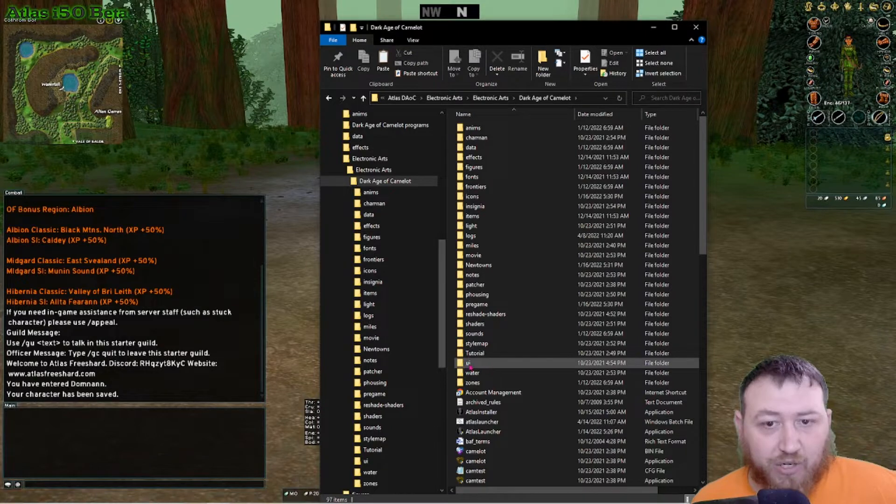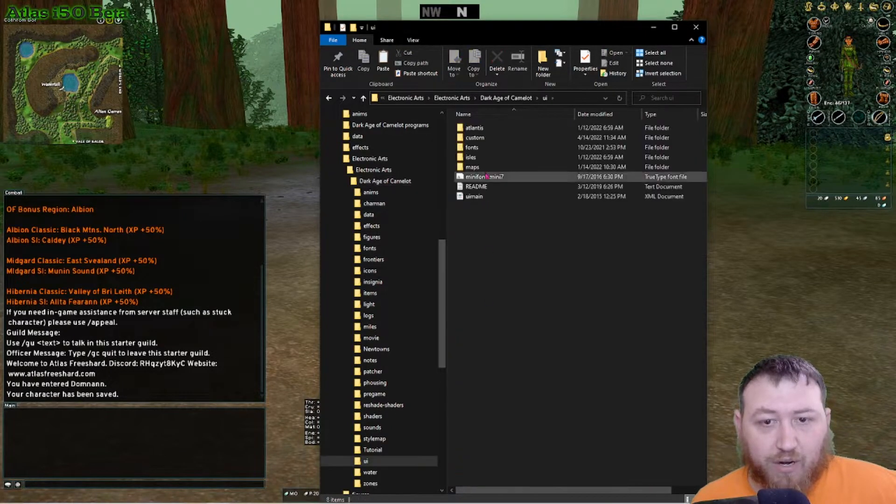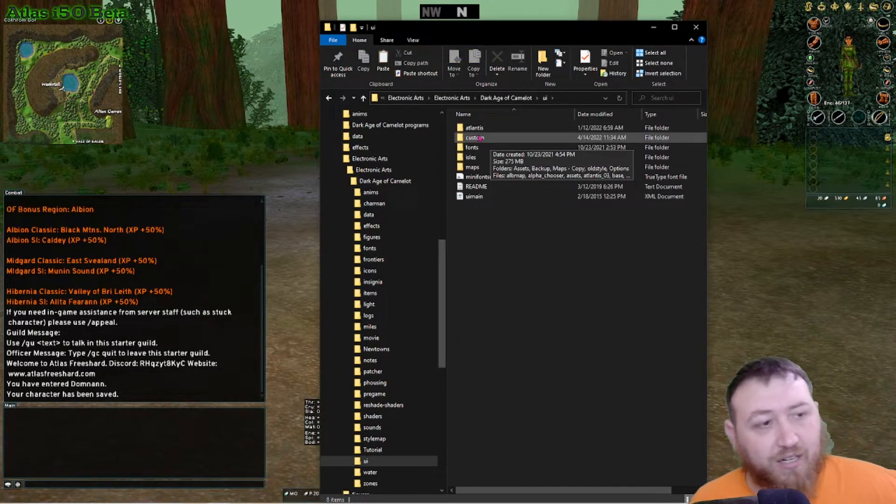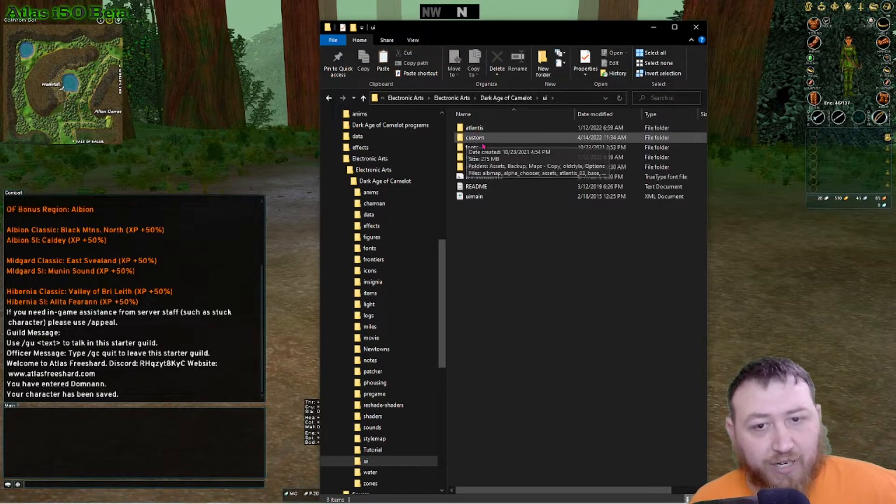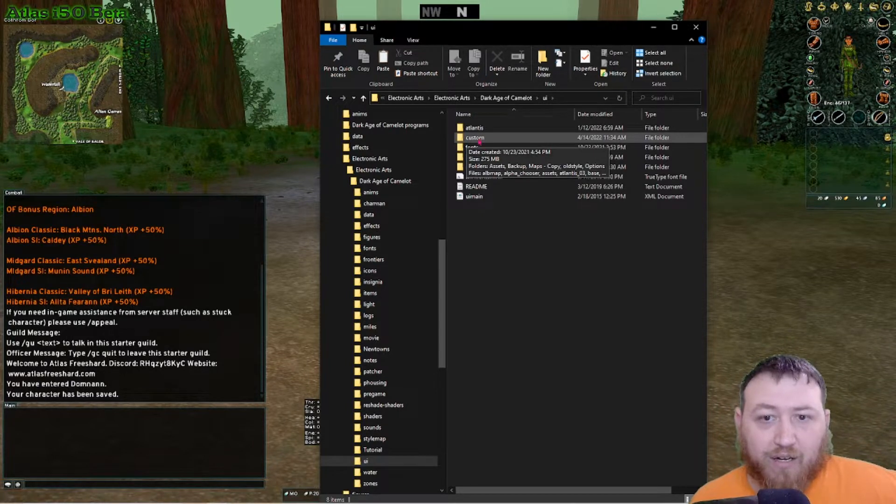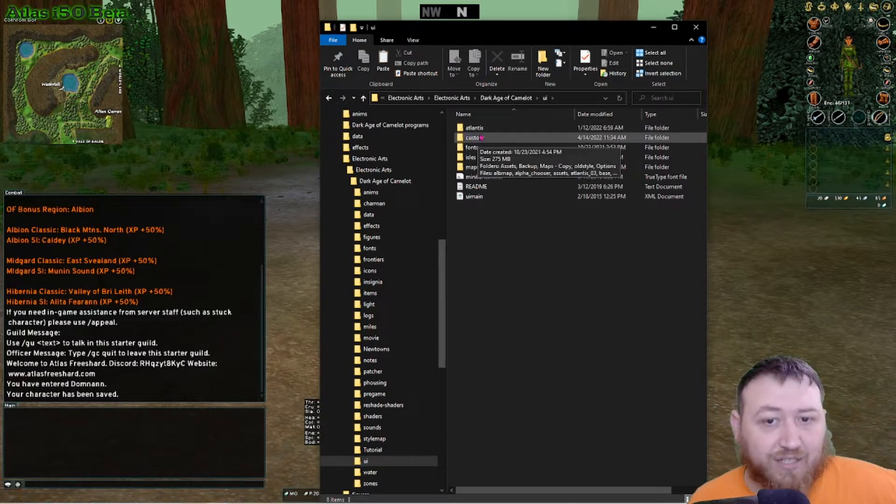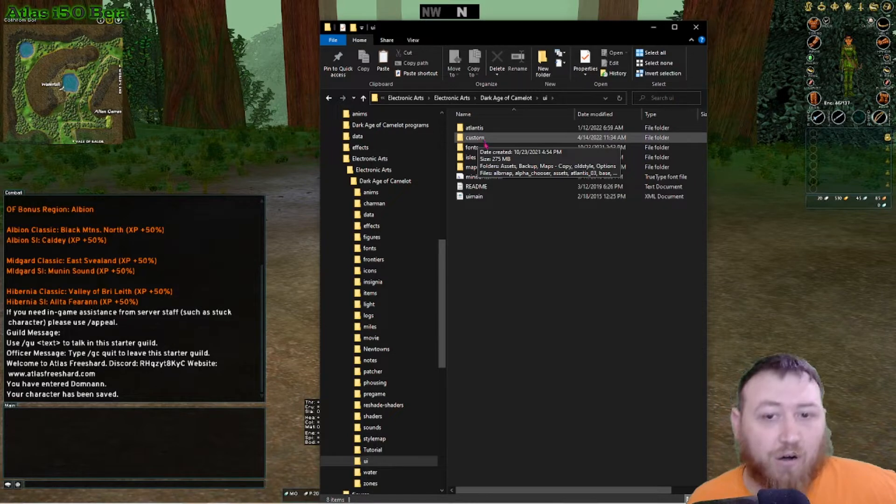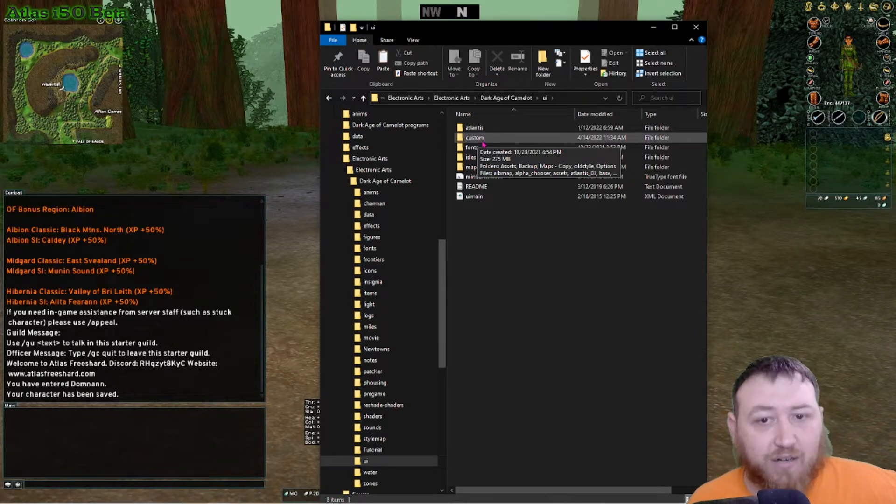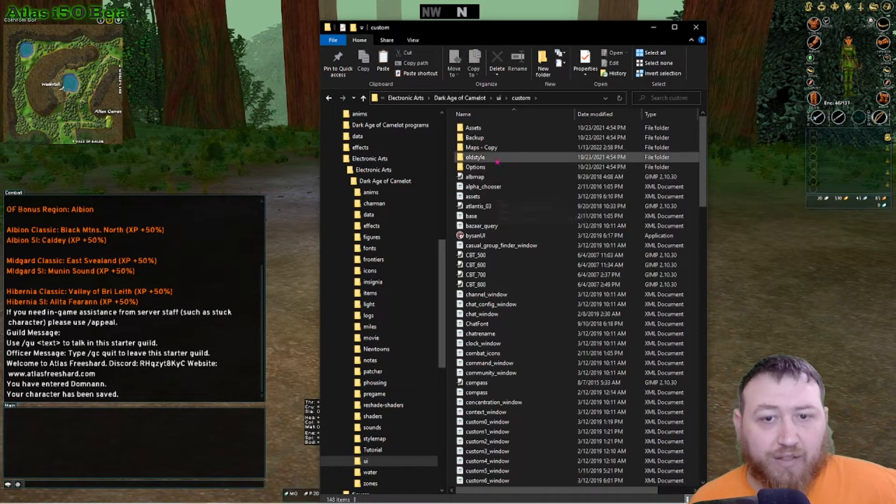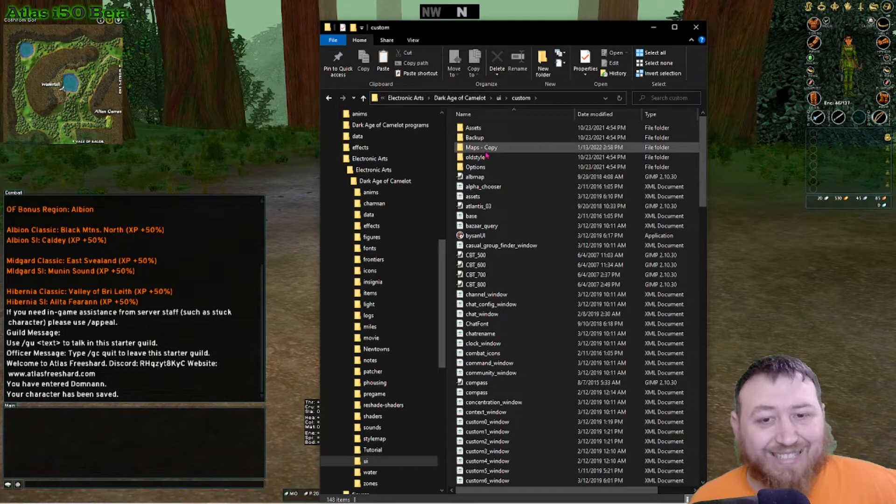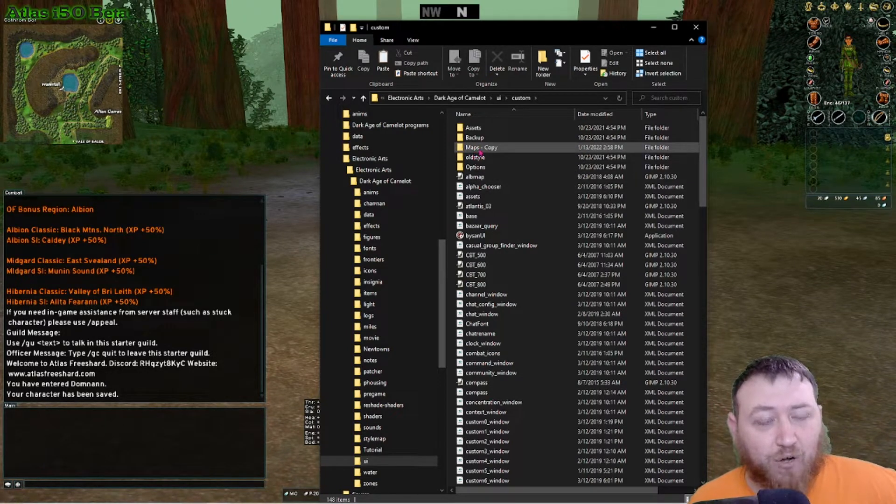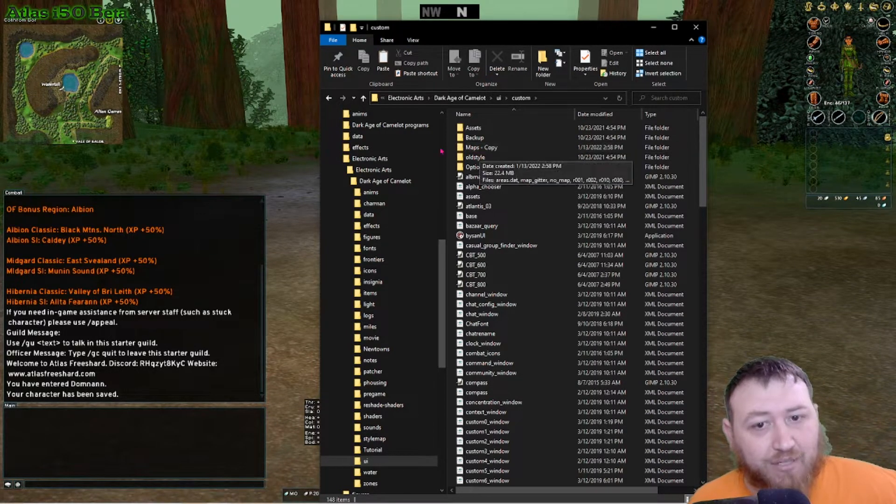Go to the small lowercase ui folder. There should be a custom folder in here if you're running a custom UI. If there is not a custom folder, create that folder, all lowercase custom. Once you create that folder inside that there should be a folder called maps.